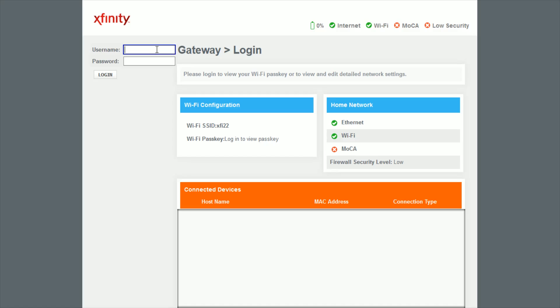And then again typing in admin as the username and then the password that I had just set, and then click login.